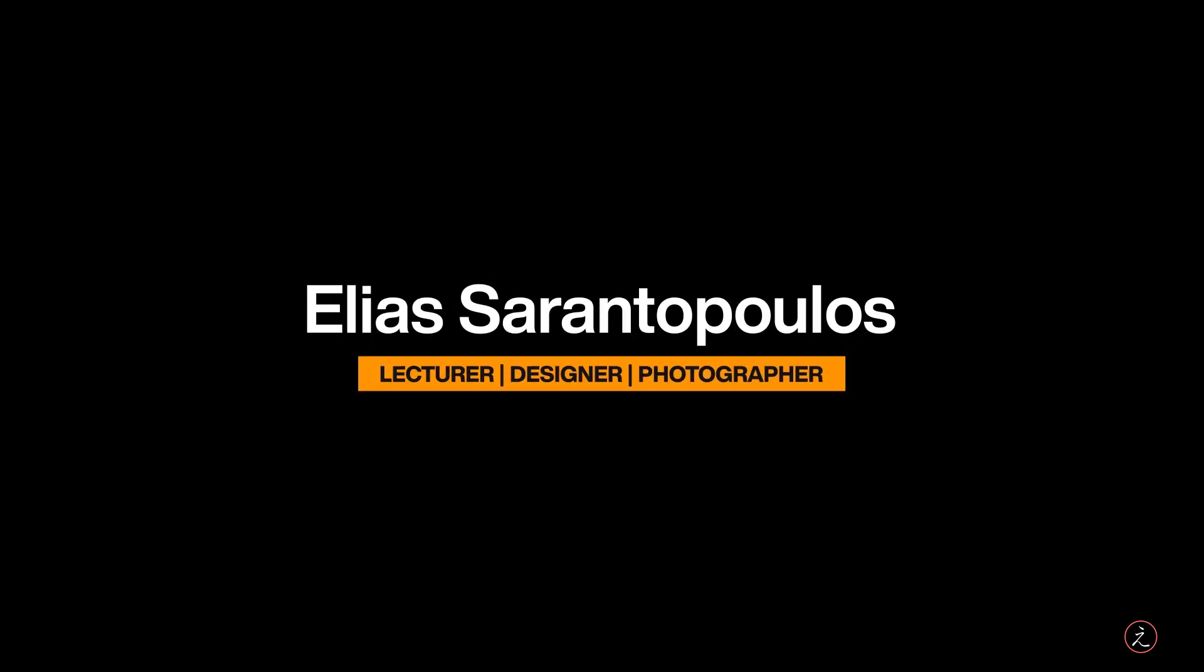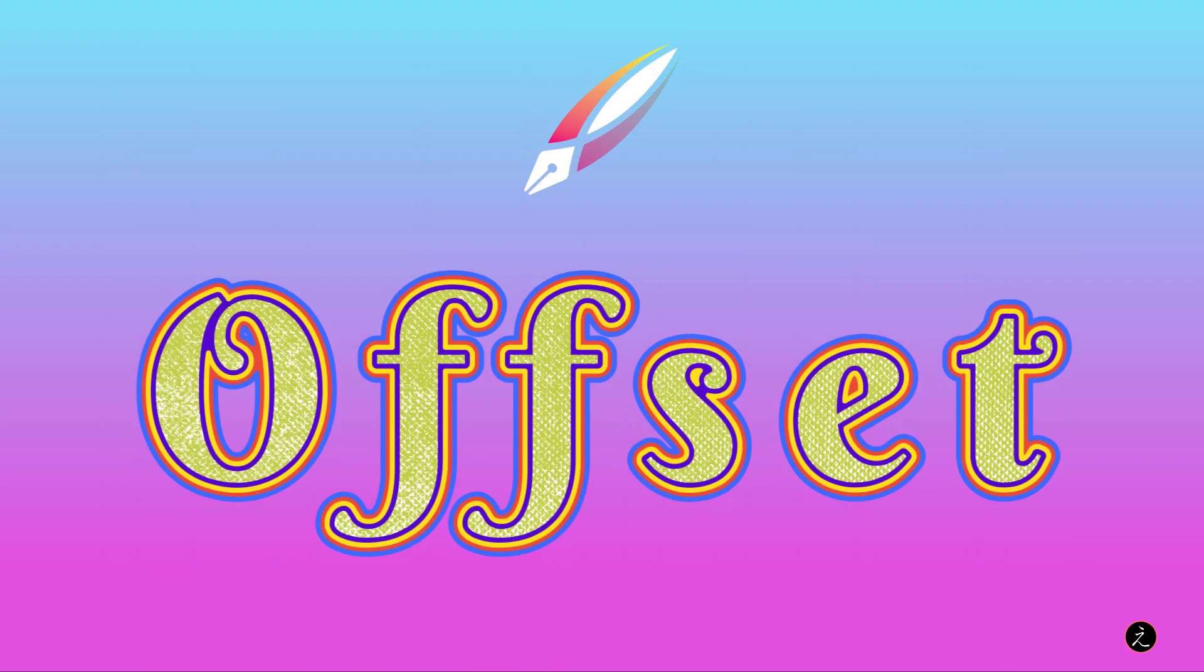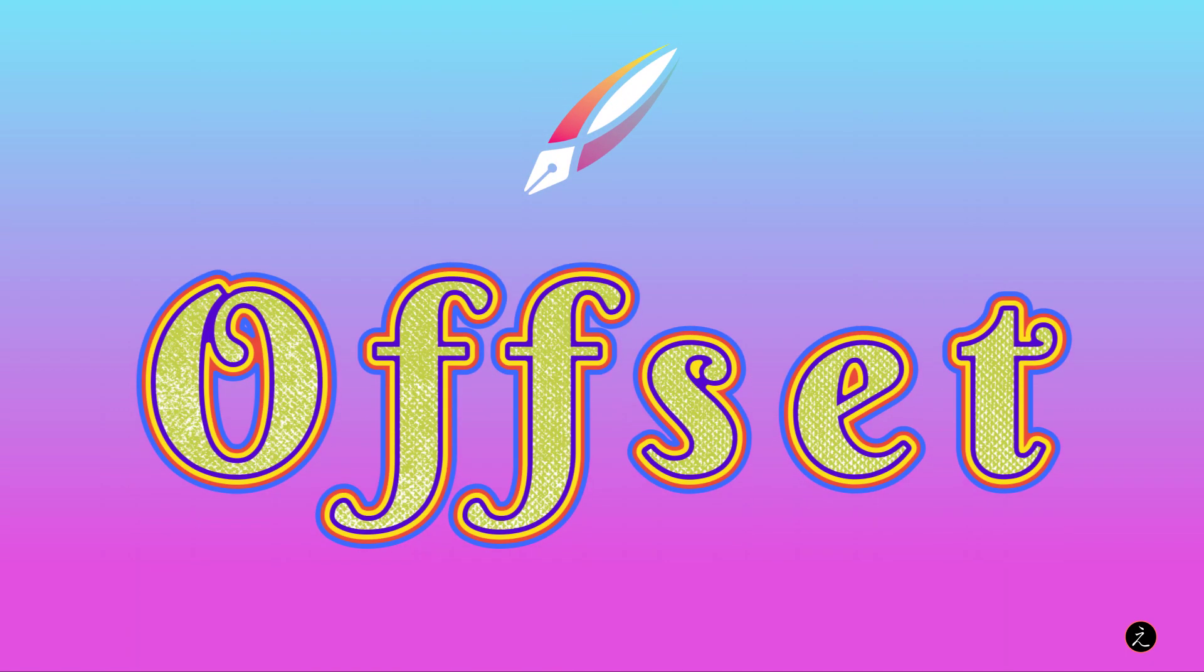Welcome everyone, I'm your host Elias Sarantopoulos. As Vectornator keeps getting new features, let's go ahead and explore the Offset tool by an example.